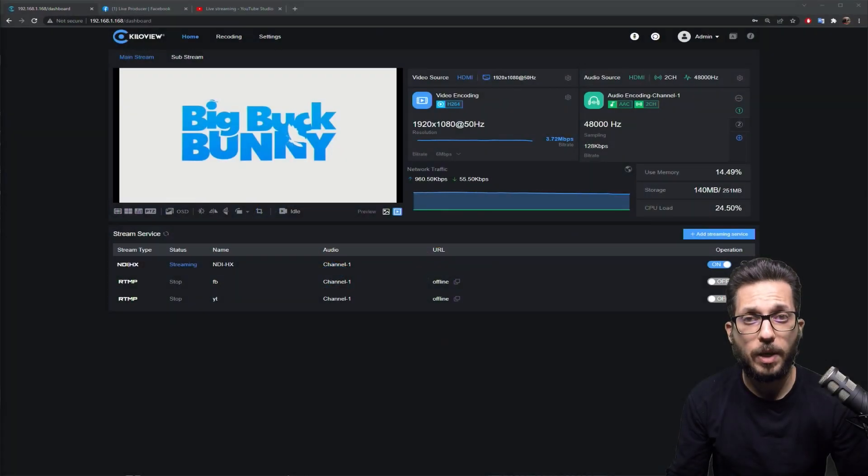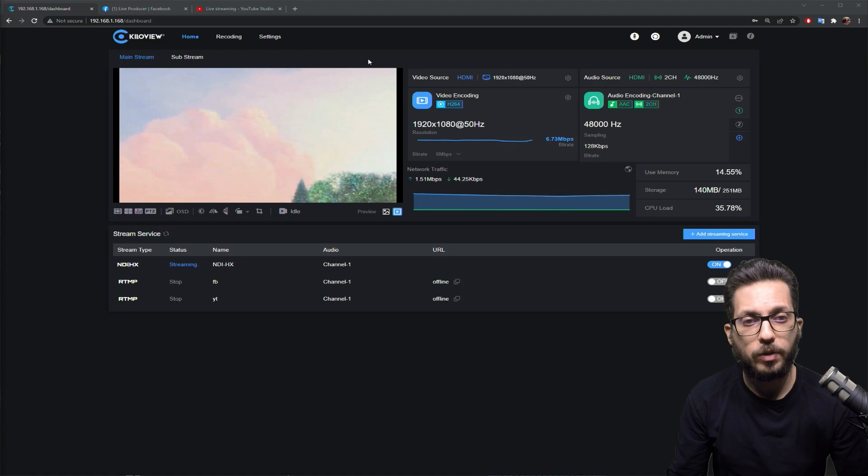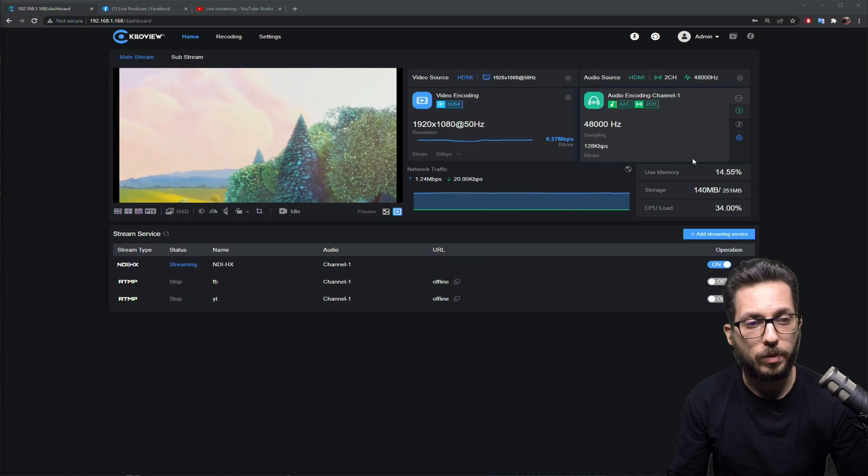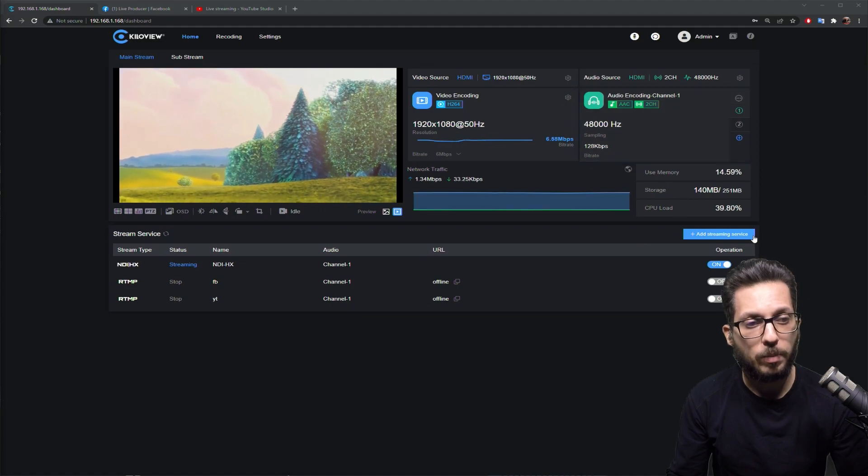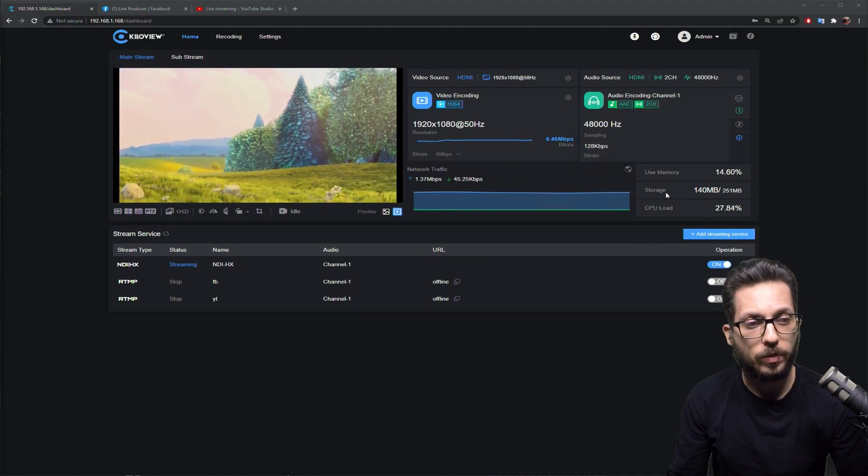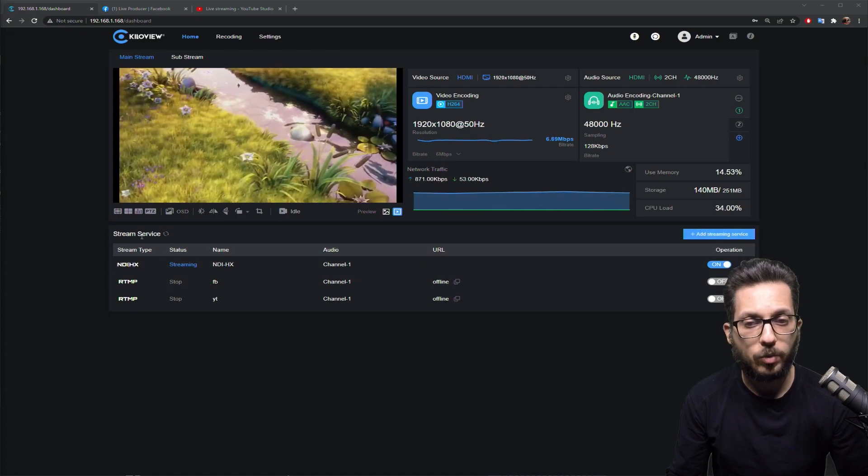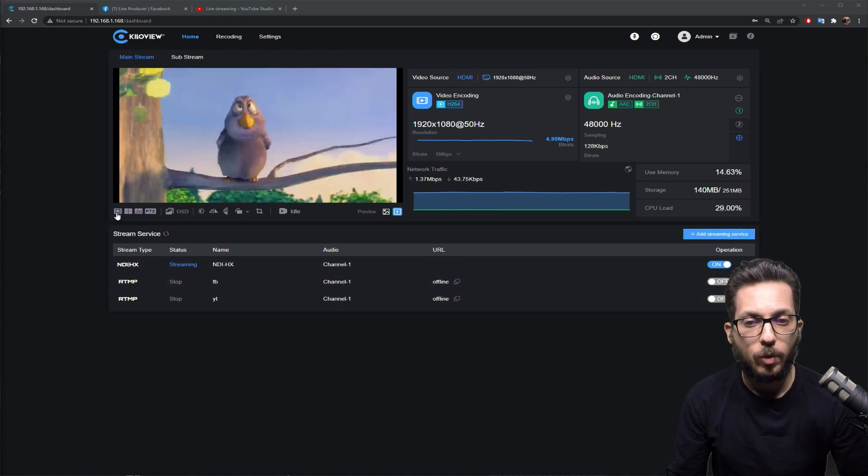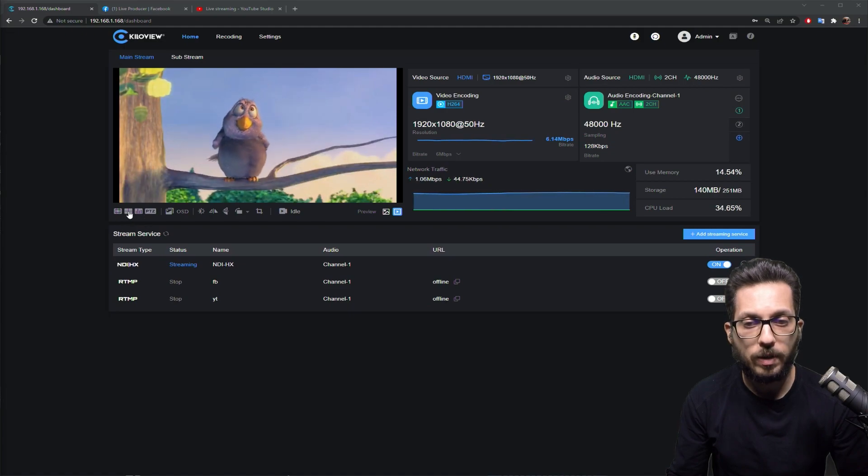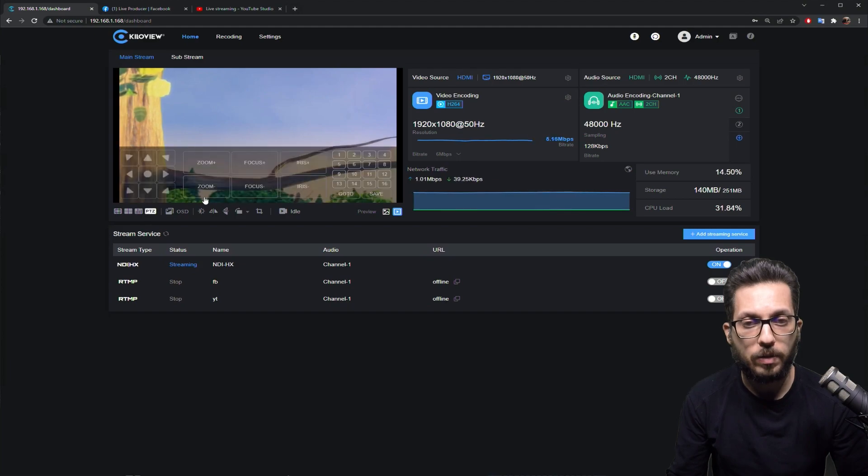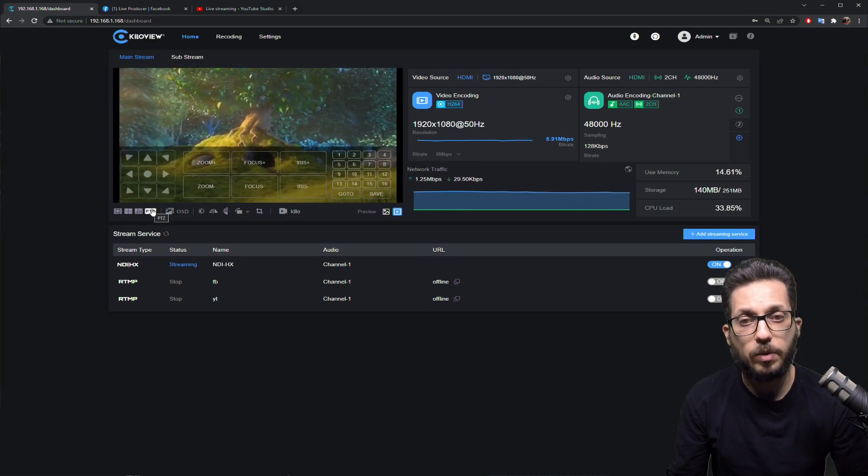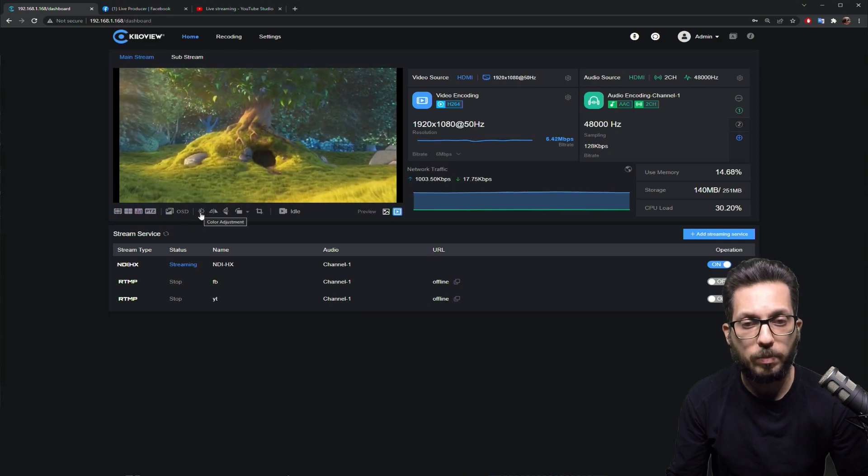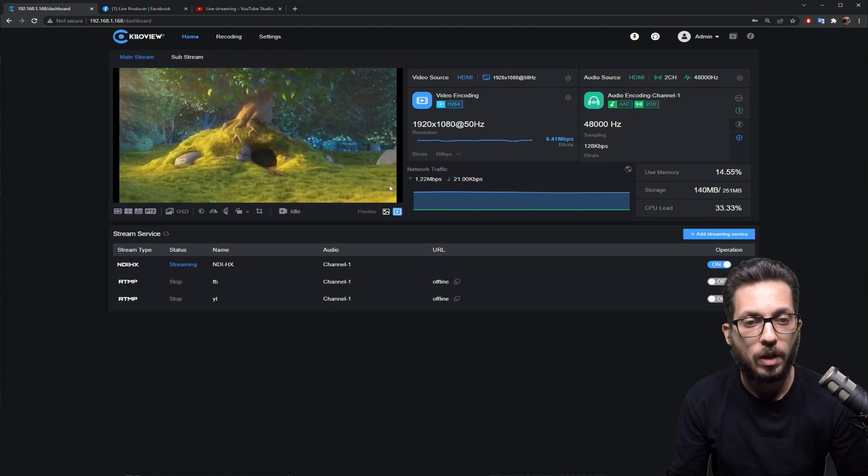Alright, this is the main web UI. As you can see, up front we have a preview monitor, the video source, the audio source, the CPU and memory utilization of the hardware encoder, and then the stream service. Downside here we have lots of tools we can use, like the safe area, the center cross, the view meters, the PTZ control if we have a PTZ camera enabled, and some sort of flip, mirror, color adjustment, and cropping.